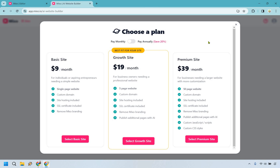In conclusion, Mixo.io stands out as an exceptionally user-friendly tool for website creation, making it an ideal choice for those who aren't tech savvy. Its straightforward and intuitive interface simplifies the process of building a website, catering perfectly to non-technical users. While the websites created tend to be simple and basic in design, the platform offers a sufficient range of editing features to customize and tailor these sites to your individual purposes — kind of used as a template. For anyone looking to launch a website quickly without complex coding or technical hurdles, Mixo.io is a fine choice, demonstrating that effective web presence is accessible to everyone regardless of their technical background.